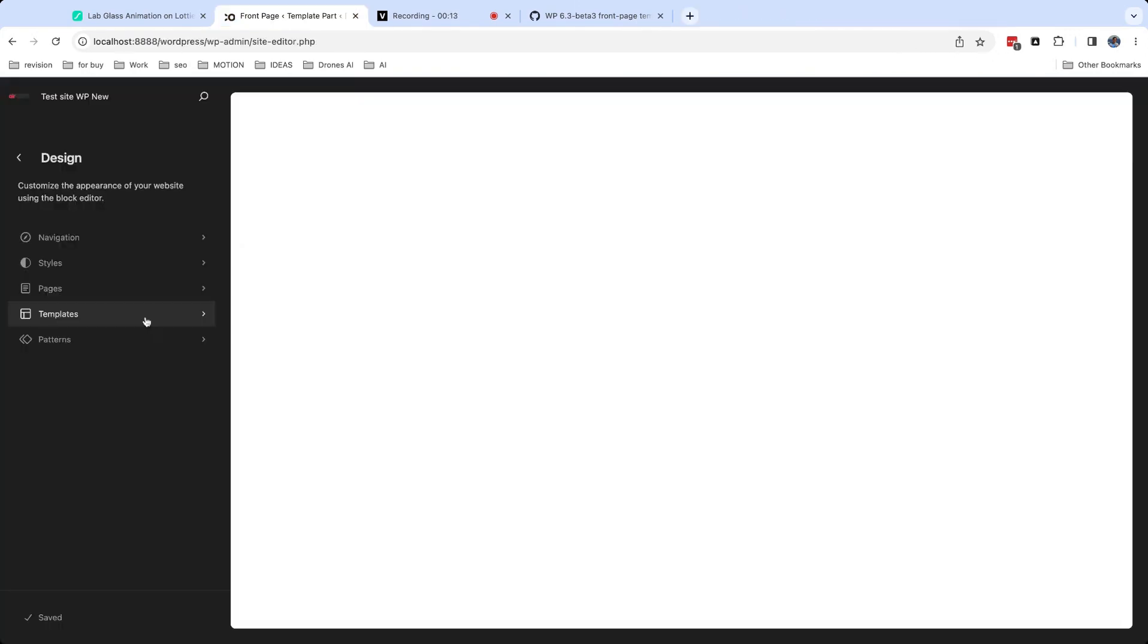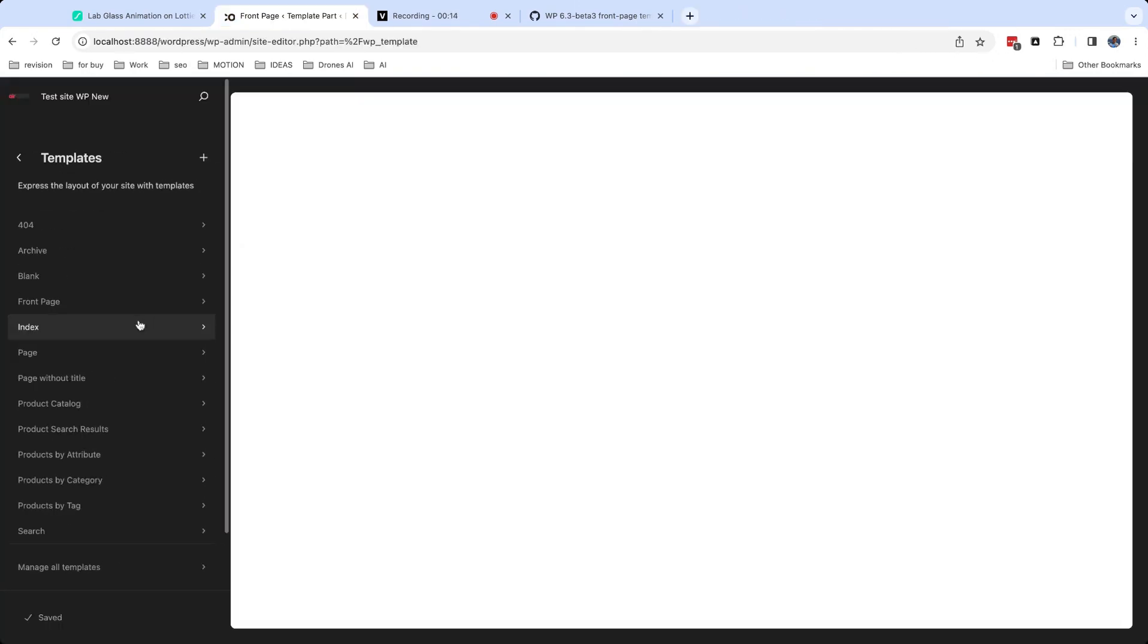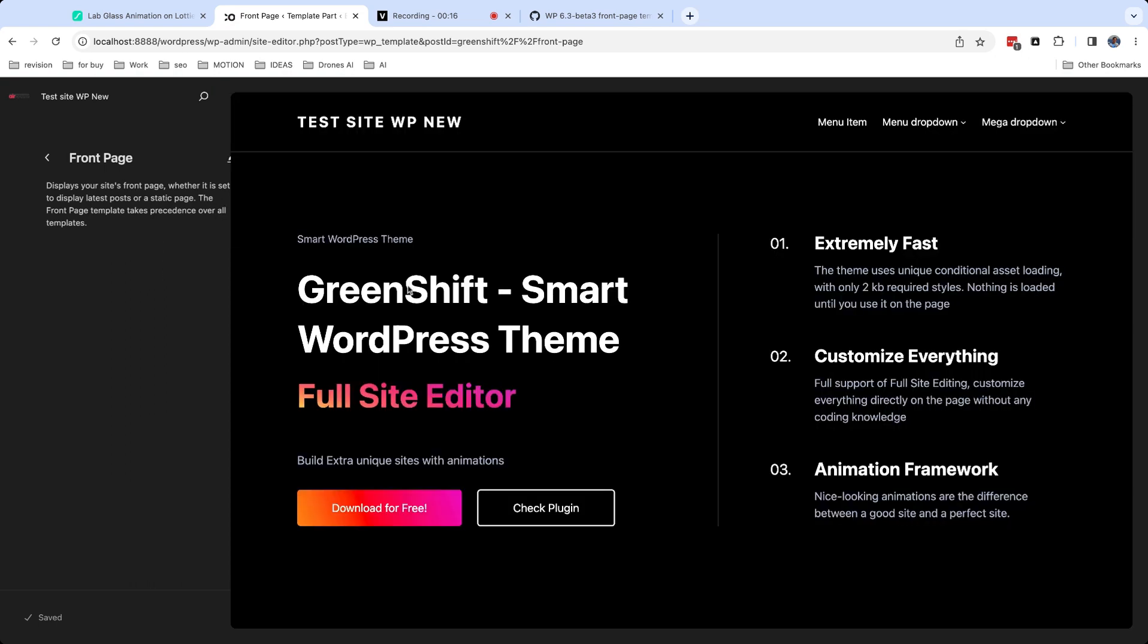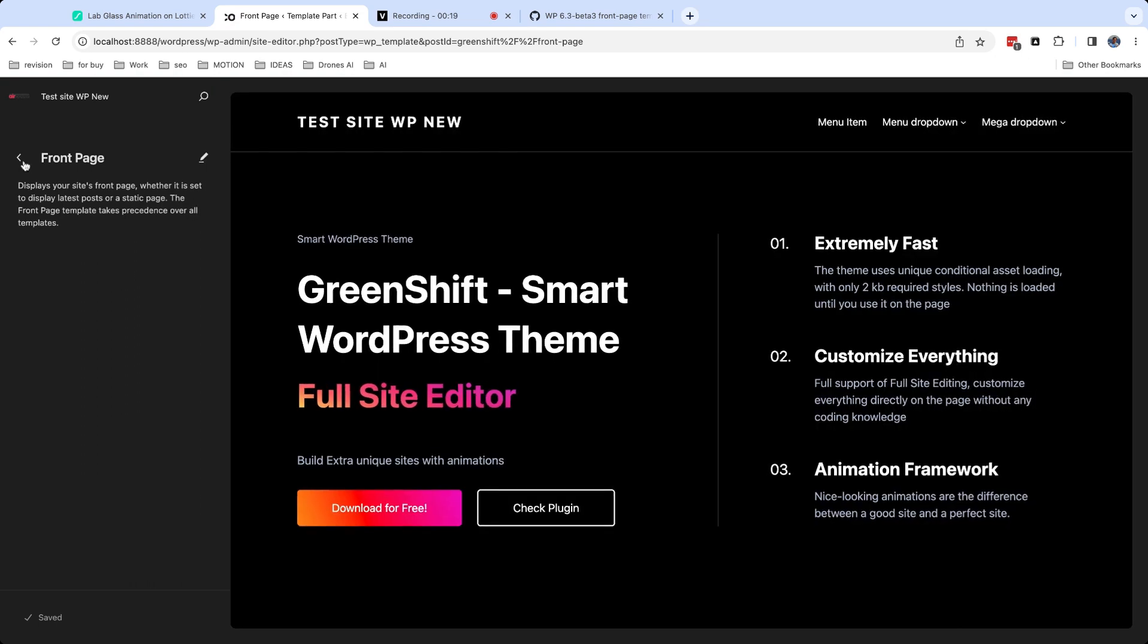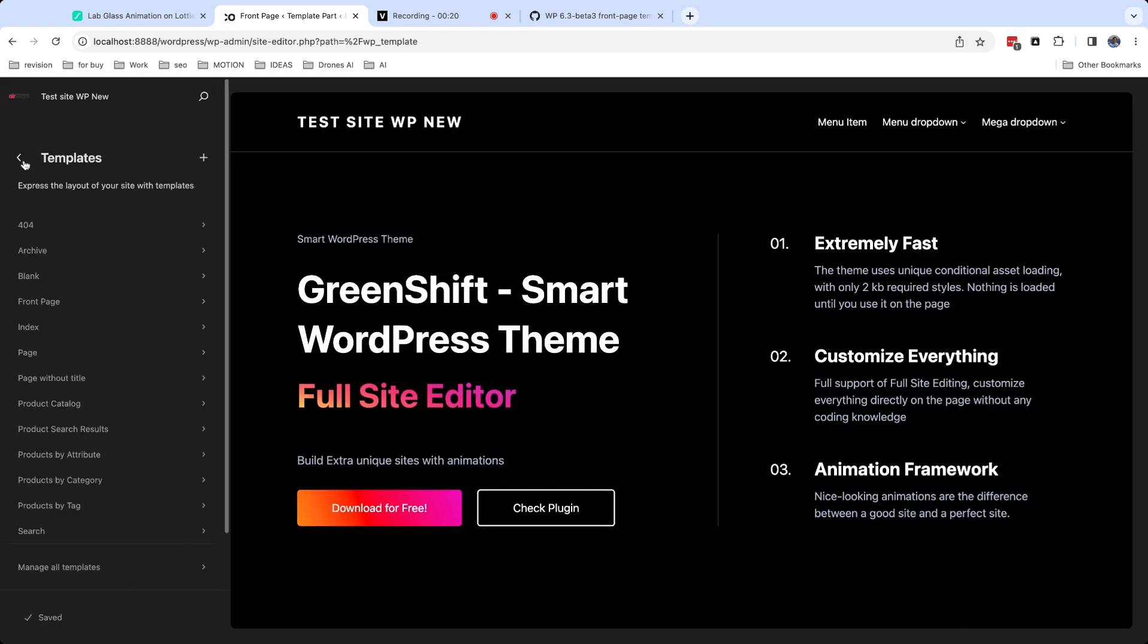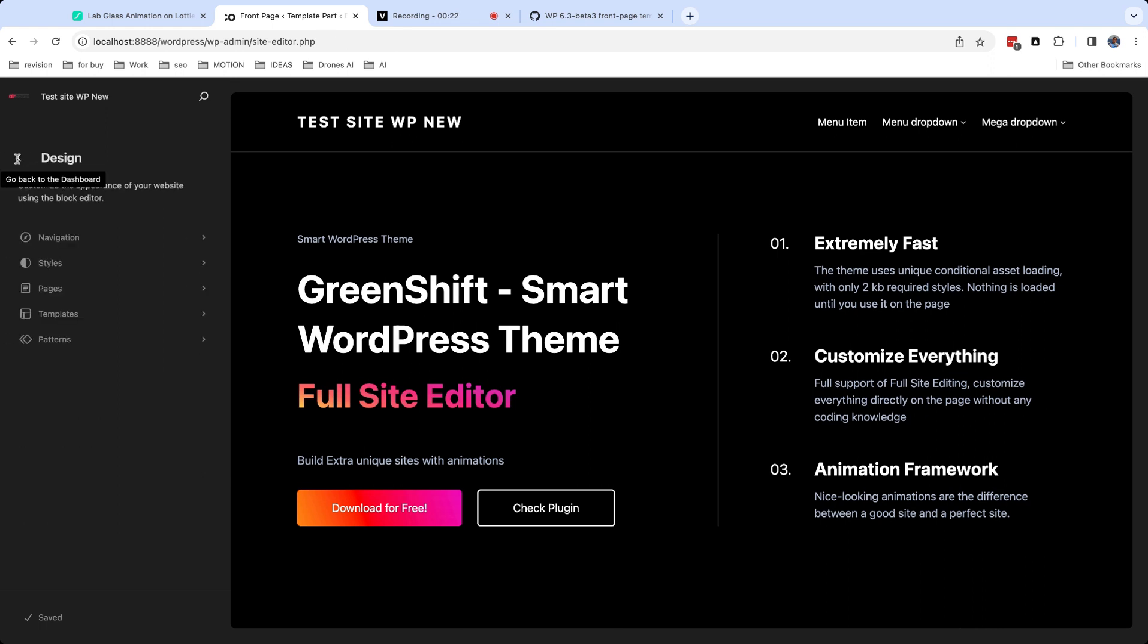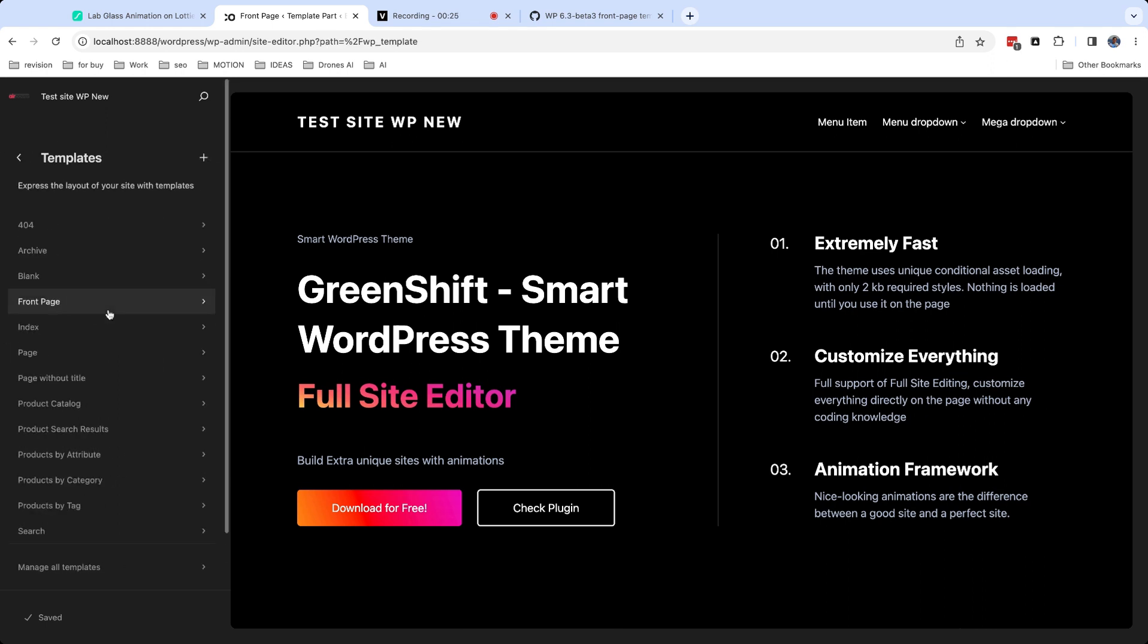First thing which you usually start editing in site editor is templates. Here you should know that there are two types of block themes: themes which use front page template and home template. The workflow is different, so let's try the first scenario when theme has front page template.